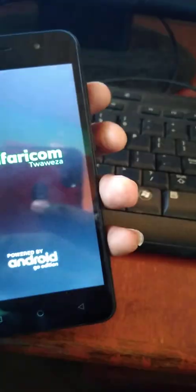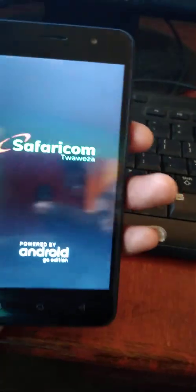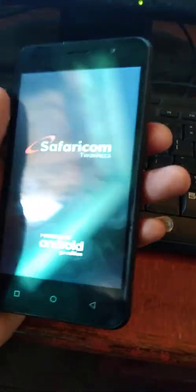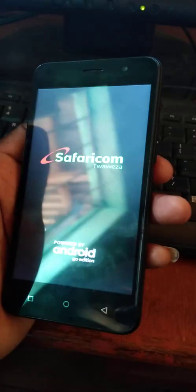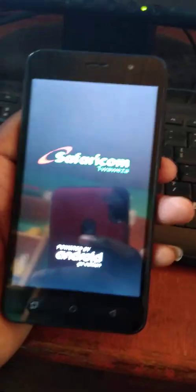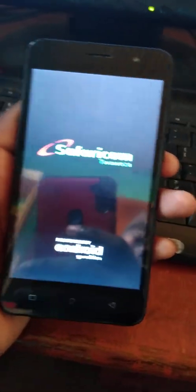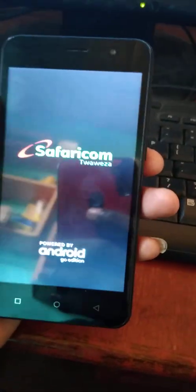Hello guys, welcome to Serenity InfoFlex. Today I'm going to show you how to fix this Neonray J6 that hangs on the logo when you try to open it.